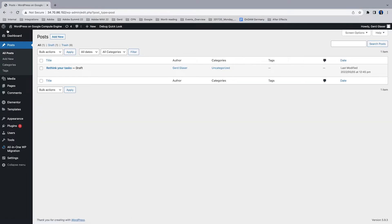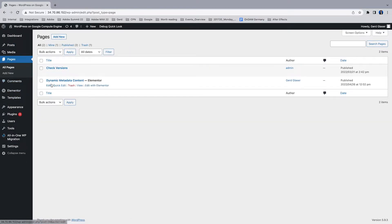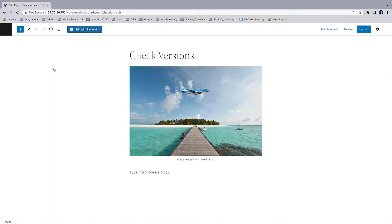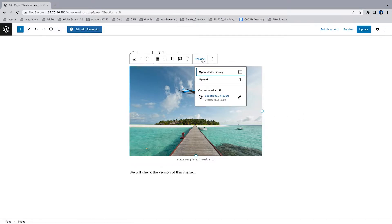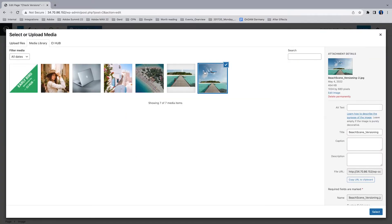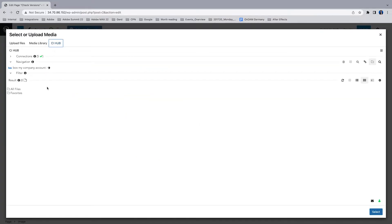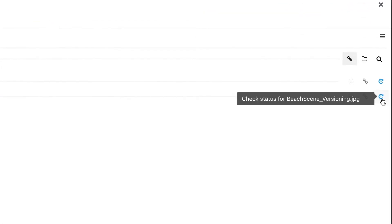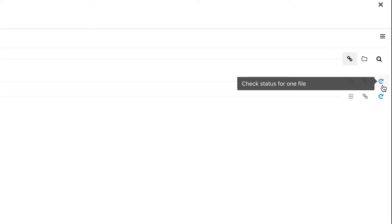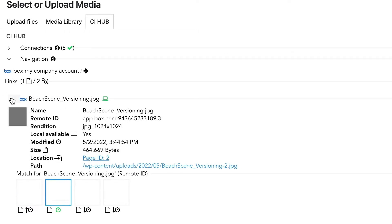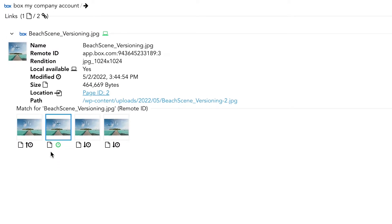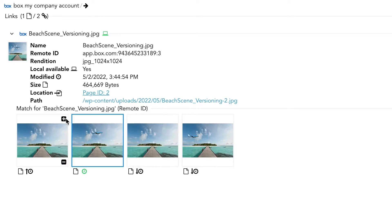We will have a look at another feature which is the version control. I have a page with one image in it and I would like to check if the version of this image is the latest version. So just jump into the media library to have access to the CI Hub connector. I'm going to click this little gear wheel icon and I can see if I do a check for the status, there comes a little warning symbol which says there is a newer file available. By opening the detail section of this image, I can see there are four versions. The second version is currently selected.